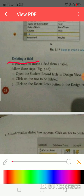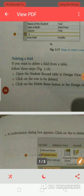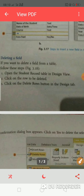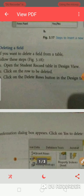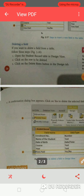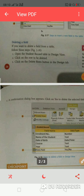If you want to delete a field from a table, first of all you will open the student record table in design view. Like there is a student name table — you have to open it. Second step: click on the row to be deleted. Then click on the delete rows button in the design tab.